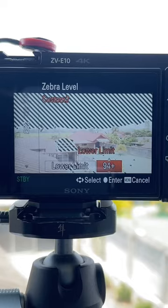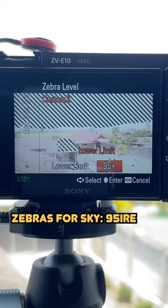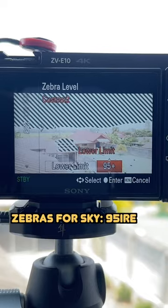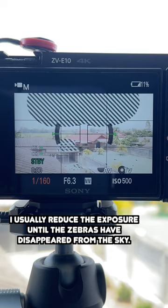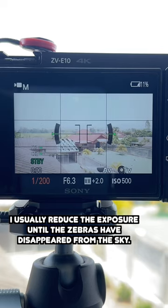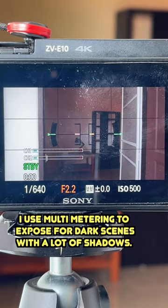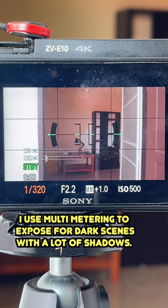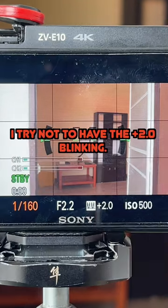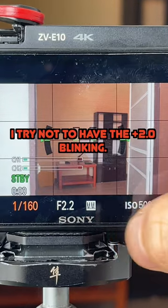When I expose for the sky, I set the zebras to 95 IRE and adjust the exposure until they disappear. When I expose for a dark scene, I use multimetering and make sure the exposure never goes above plus 2.0.